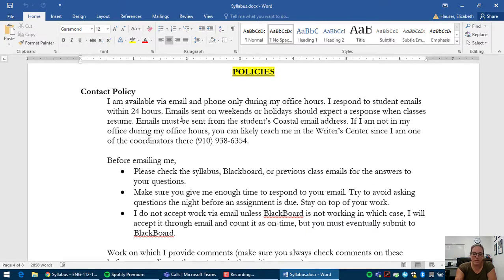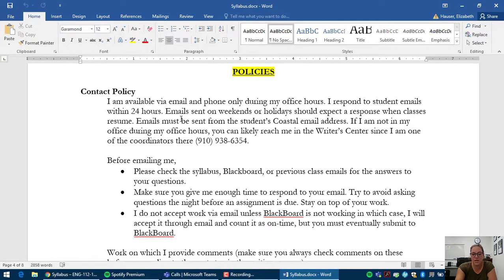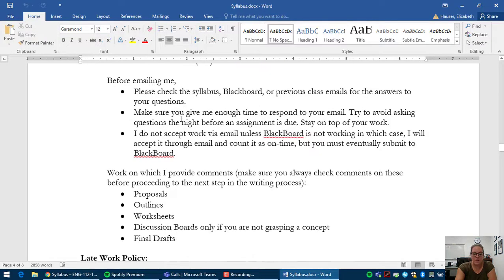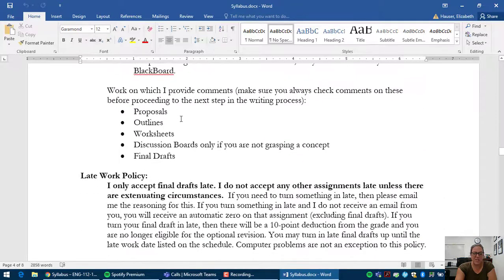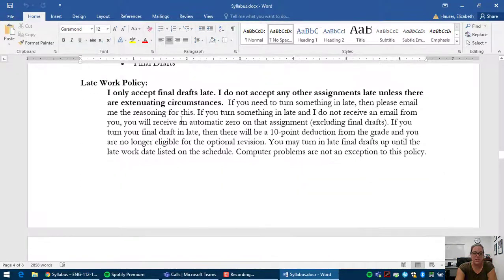Make sure you check my announcements and the syllabus for answers to your questions before emailing me. That way we don't waste any time on that. My late work policy.